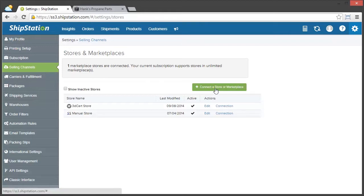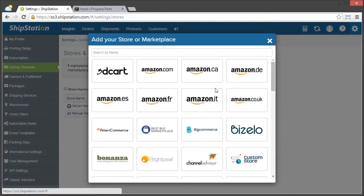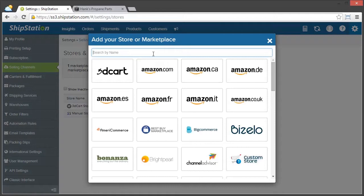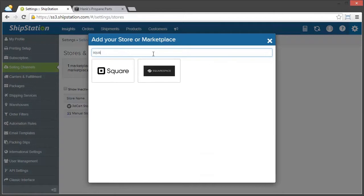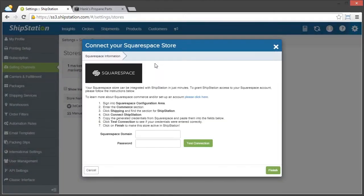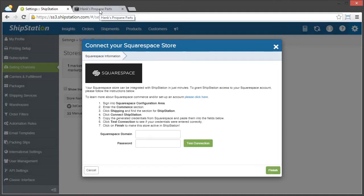And then we need to connect a store or marketplace. Search for Squarespace, click on it, and then we need to head back over to our Squarespace account to get the pieces of information it needs.